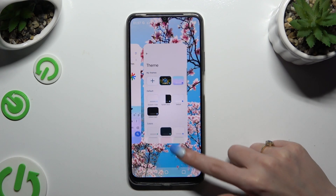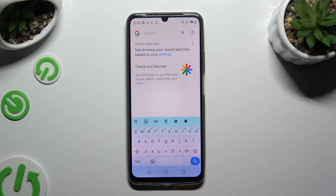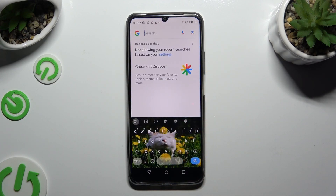When you go back, as you can see, the theme of my keyboard was successfully customized with an image.